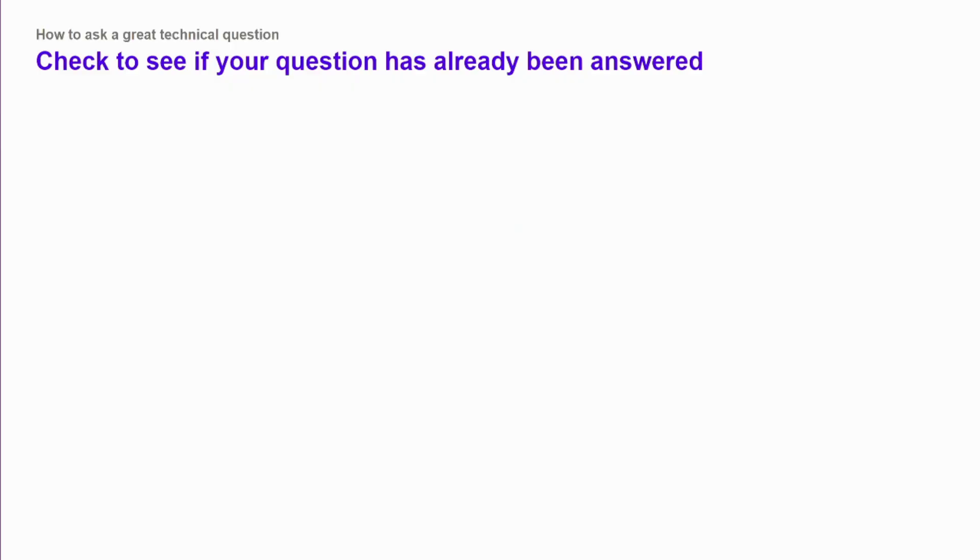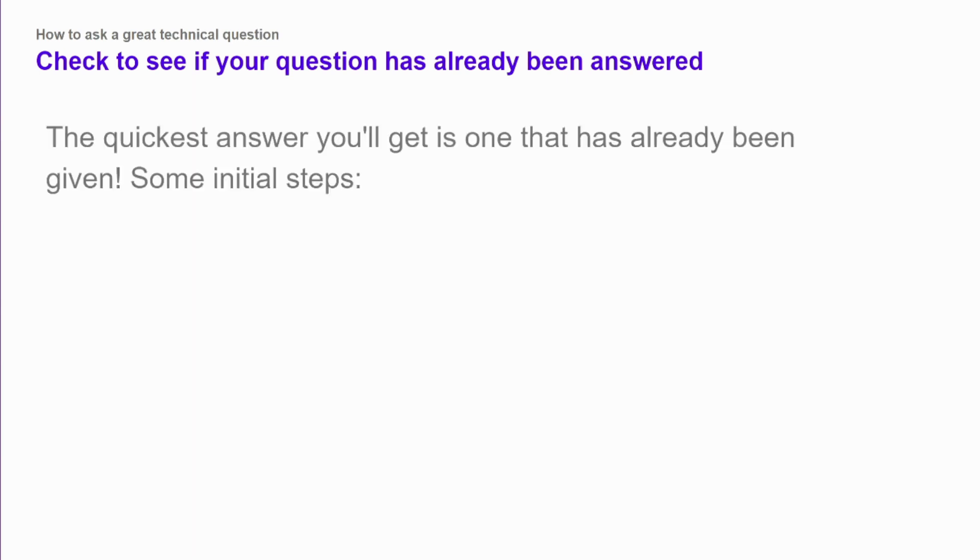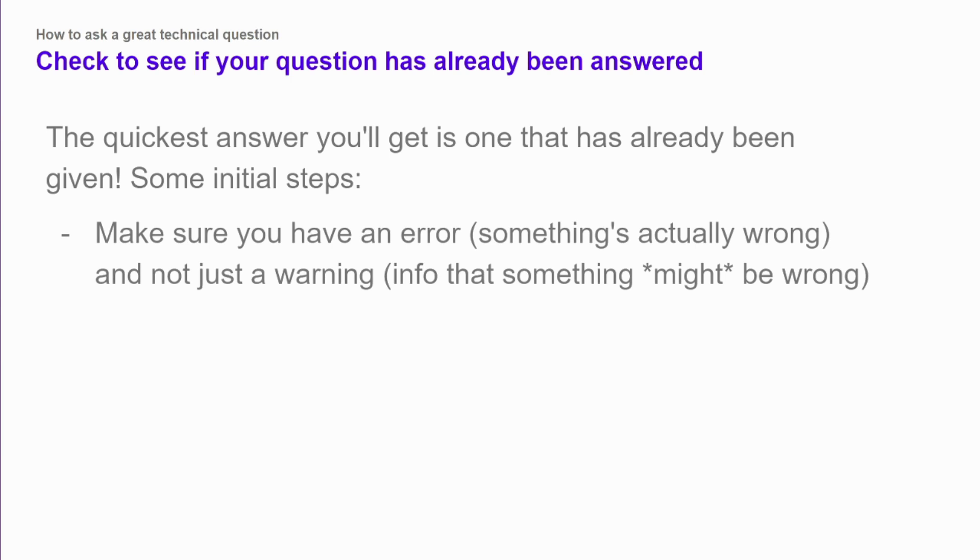The very first thing that you should do when you think you've run into a problem is see if your question has already been answered somewhere. The quickest way you'll get help is to find somebody else who had the same problem and somebody else has given them an answer already, and then you can try out what that person said. A lot of times that will fix your problem right there.